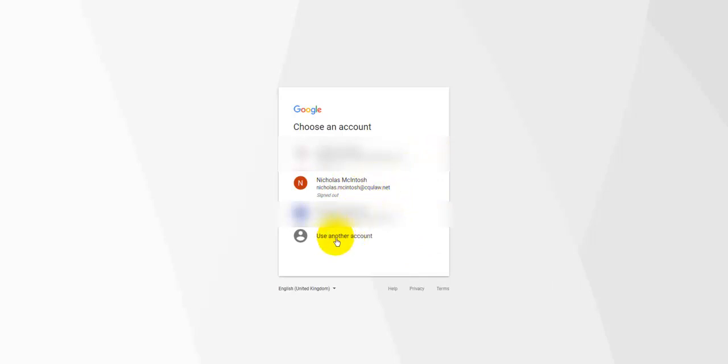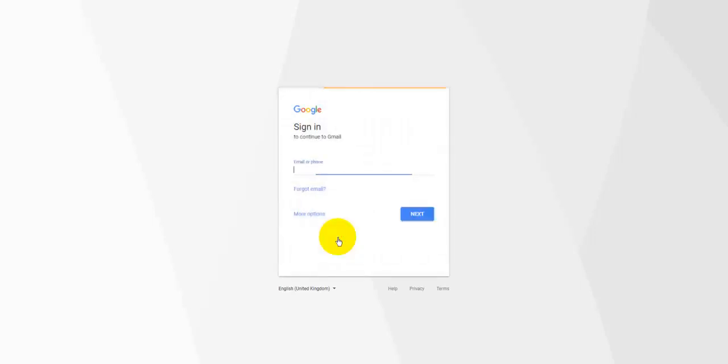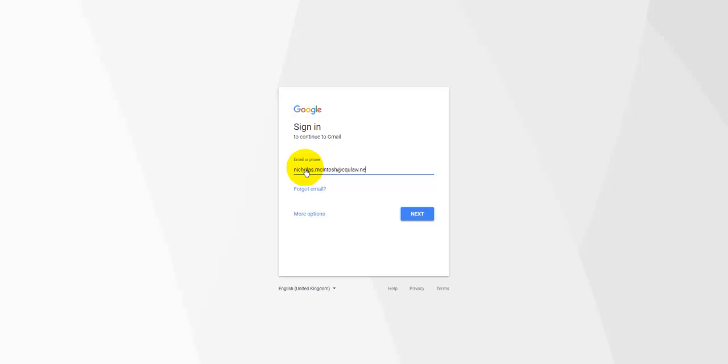So basically what you want to do is you want to click on use another account and you want to go in and create your account just as being displayed in the original instruction. So in my case, it would have been Nicholas.Macintosh at CQULaw.net.